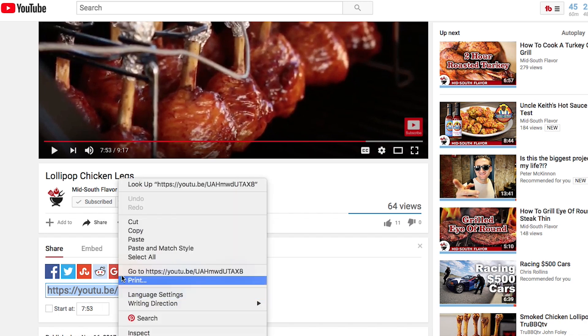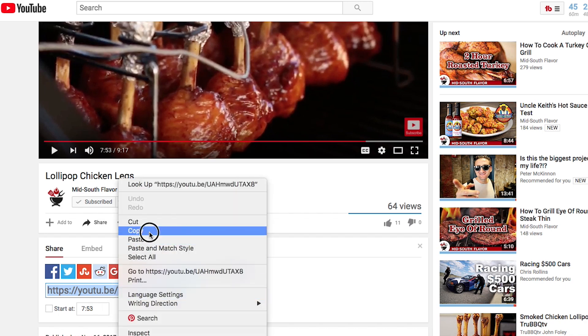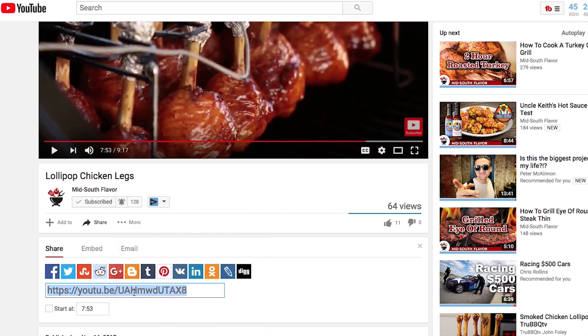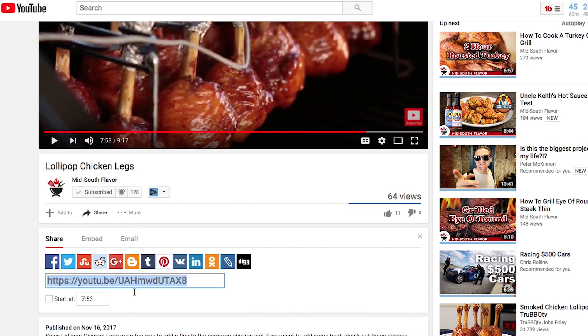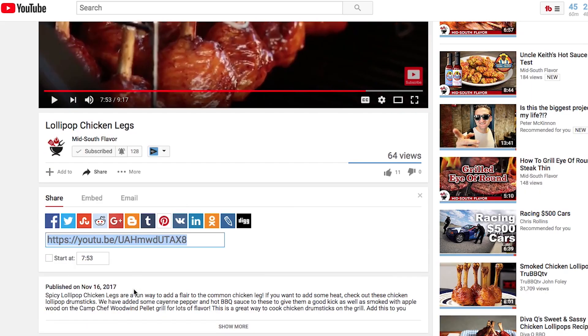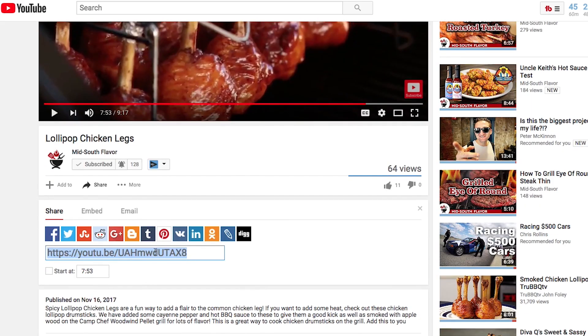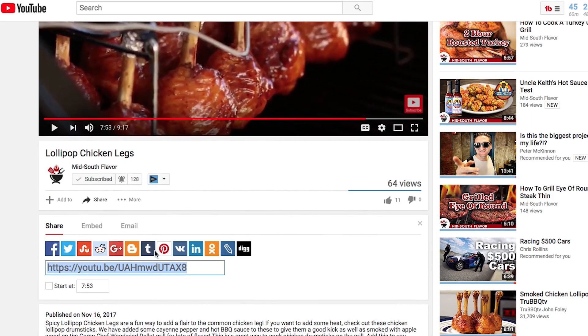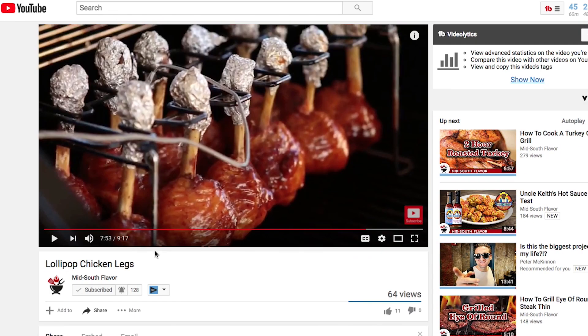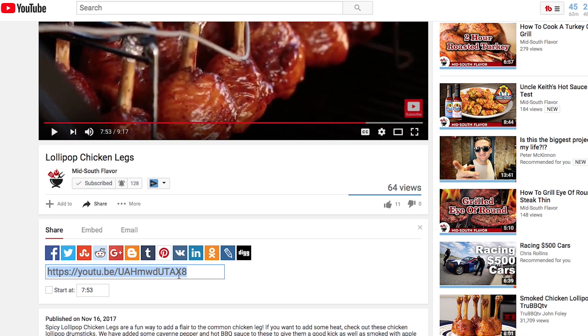We're going to just copy this link right here where it says share link — just right click on it and tell it to copy. Once we have copied that link, you can share this on any other social media just like you did before. We're going to go back to Facebook and share this link as well.